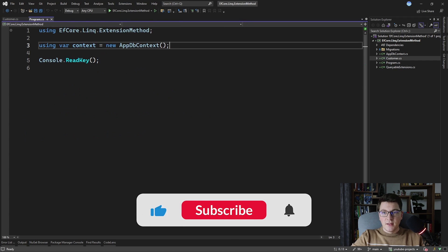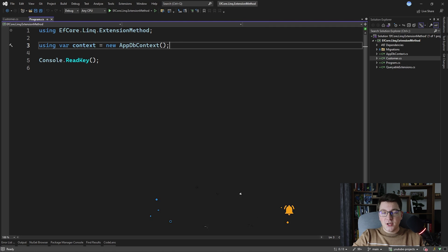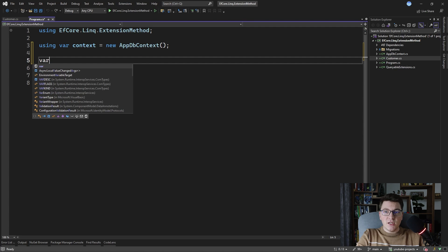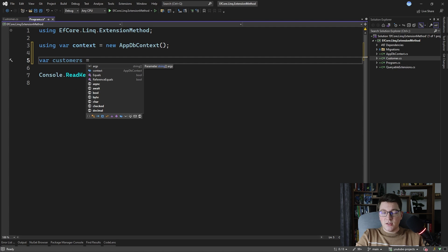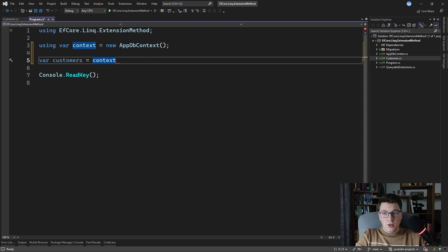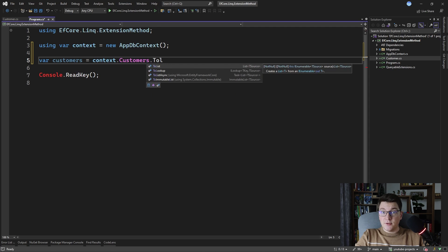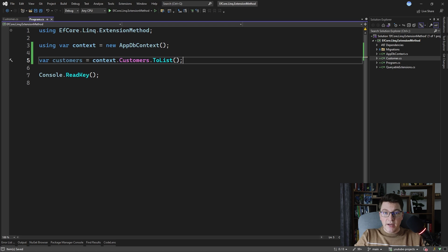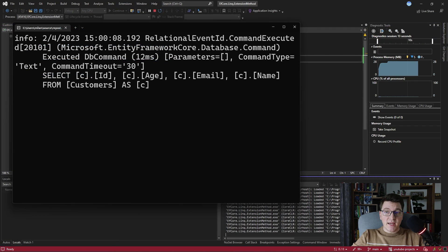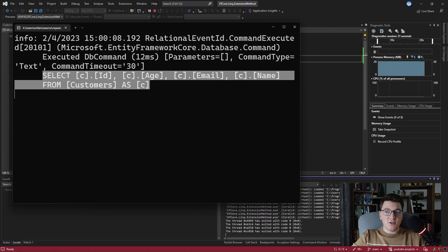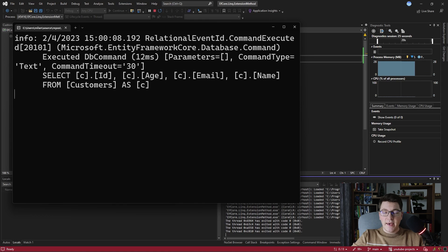Imagine we got a request to implement a feature for fetching all of the customers in the database. We can write a simple LINQ query using EF Core to fetch all of the customers available. To achieve that, we just call context.customers and we materialize all of the customers into memory by calling ToList. If we examine the SQL that EF Core sends to the database, we can see it sends a very simple SELECT statement to fetch all columns from the customers table, which is probably what you already suspected.